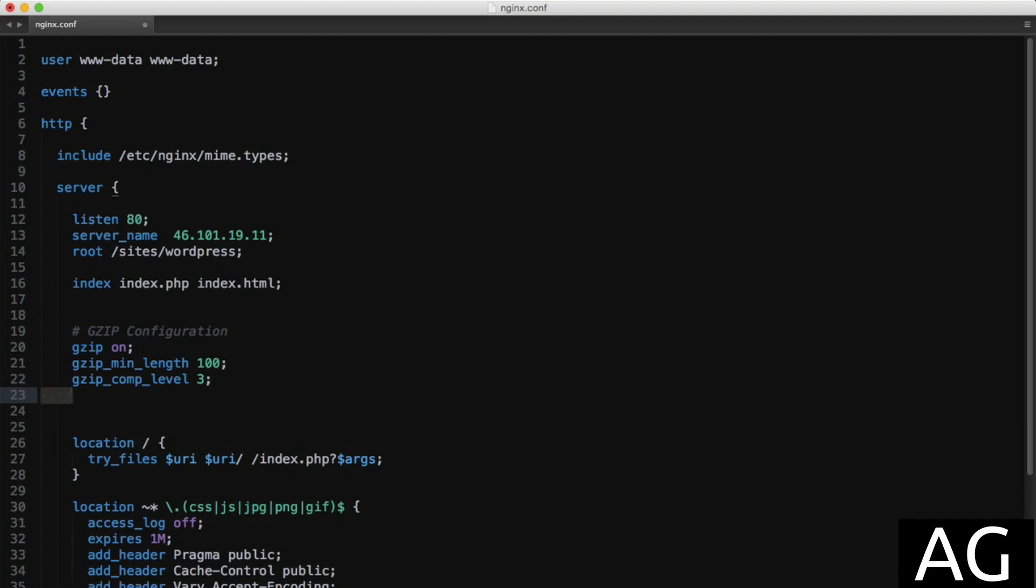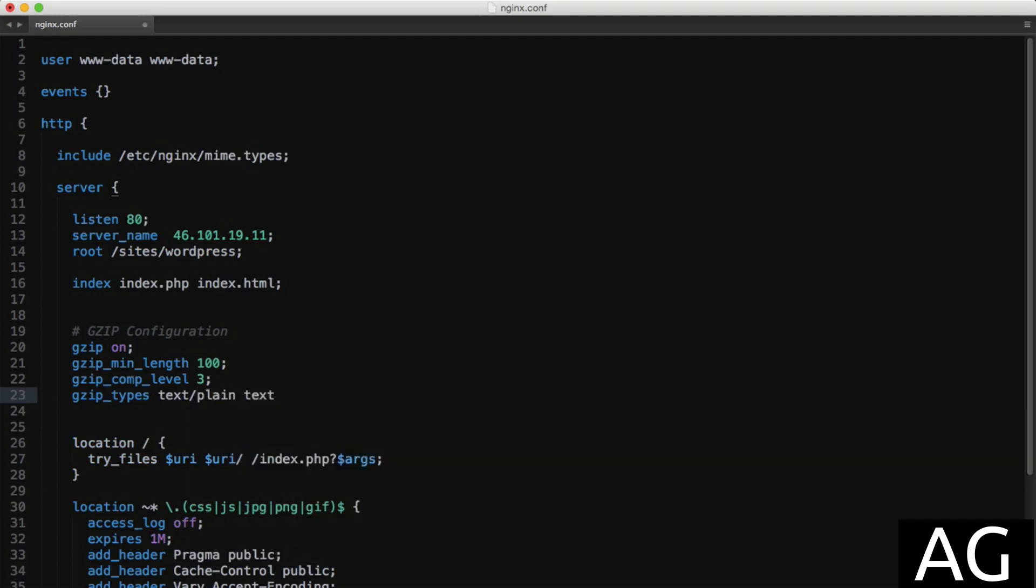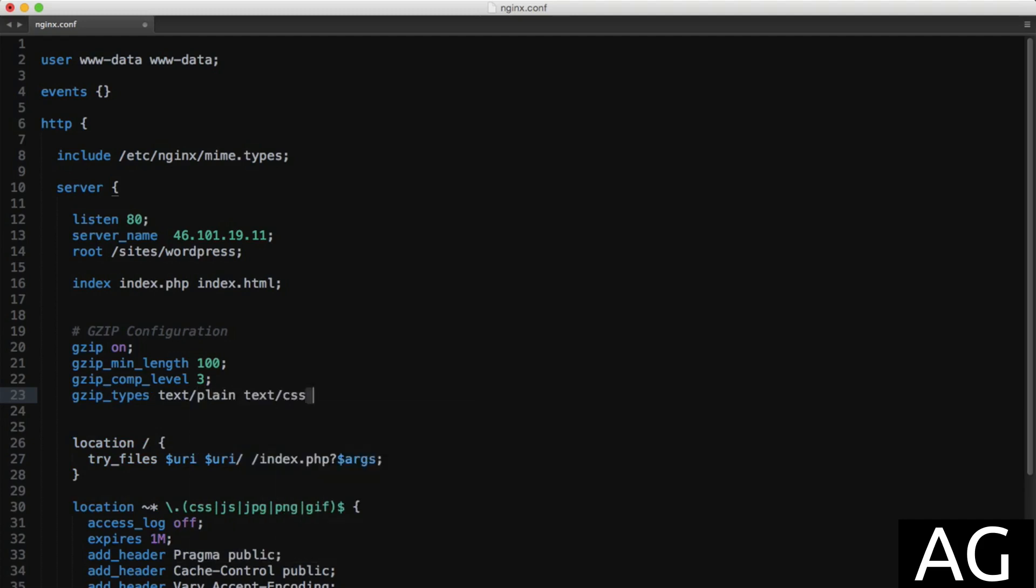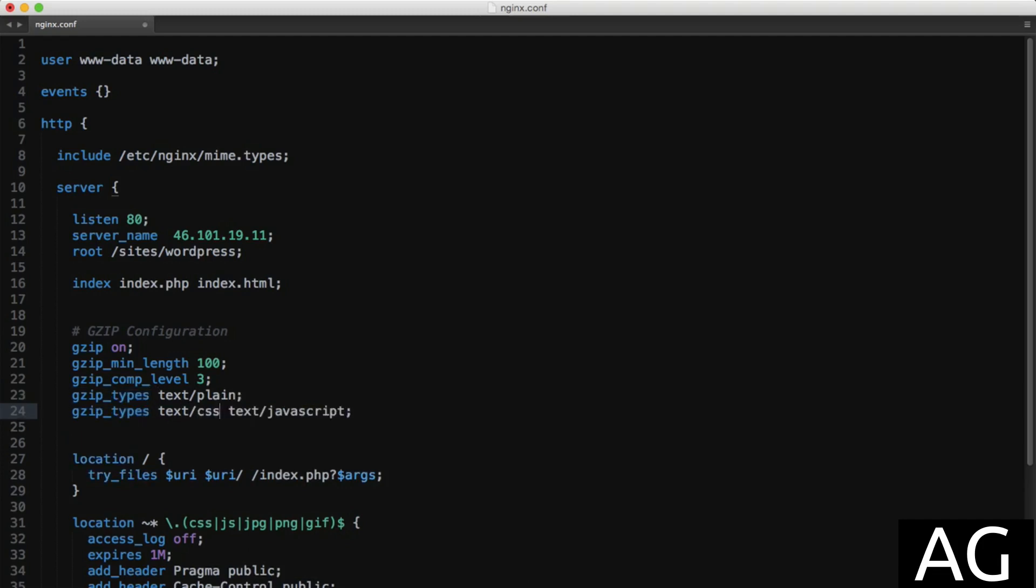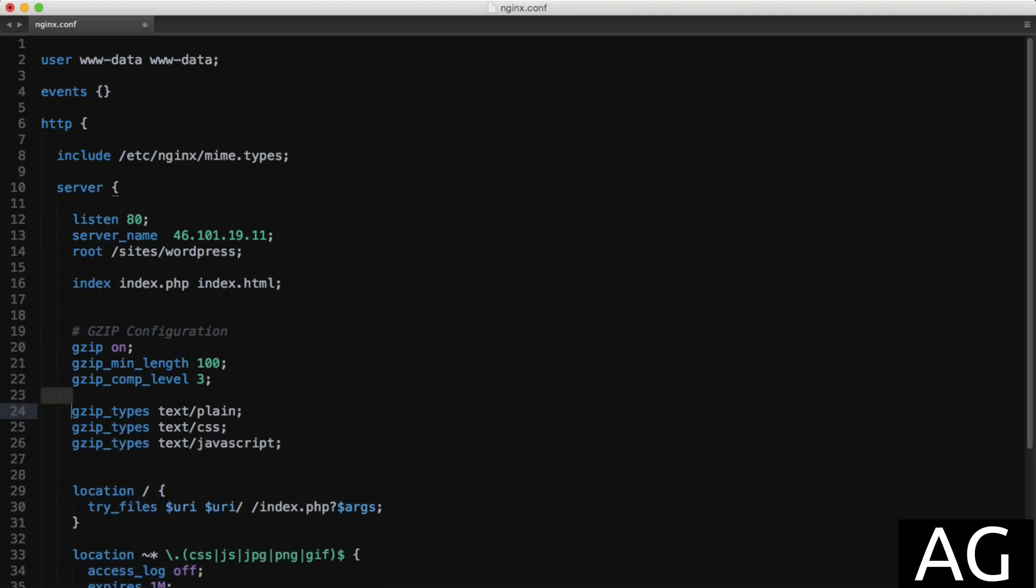Next we need to tell nginx which types of files need to be compressed. We can write this as a string of mime types, or put each on its own line like this: text/plain, text/css, text/javascript. I personally prefer this way as it's a bit more legible. These are the three main types of files that will benefit from being compressed, but of course you can add most static files here like HTML, PDFs, etc.